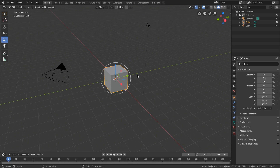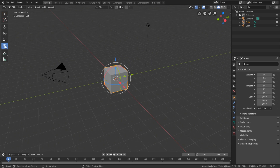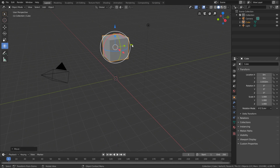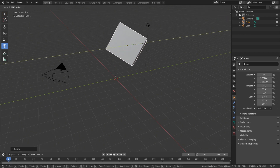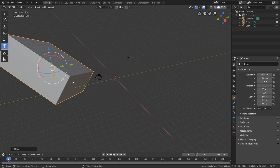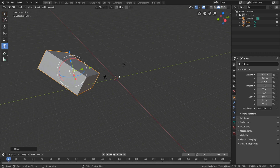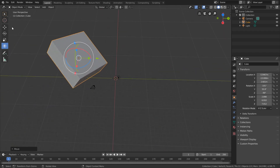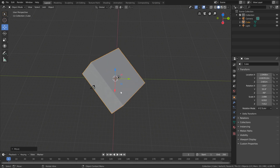A lot of Blender users find it annoying to switch between the move, rotate, and scale gizmos all the time. Which is why the Blender developers included a transform gizmo — it takes all of the gizmos and packs them into one. It can be a little bit chaotic, but you get the ability to alter any transformation easily without switching tools. So you can perform a translation, a rotation, scale along any axis, all without changing the gizmos once.